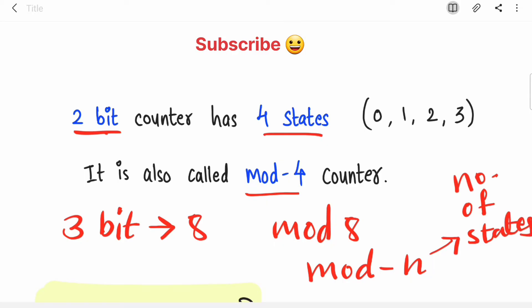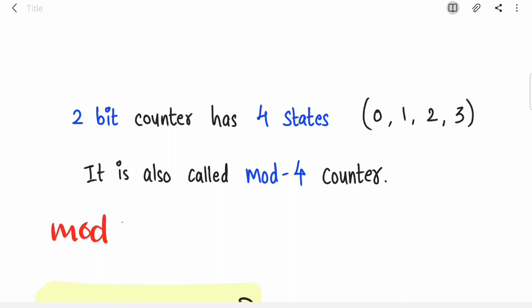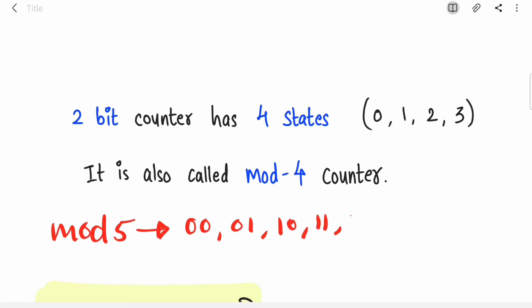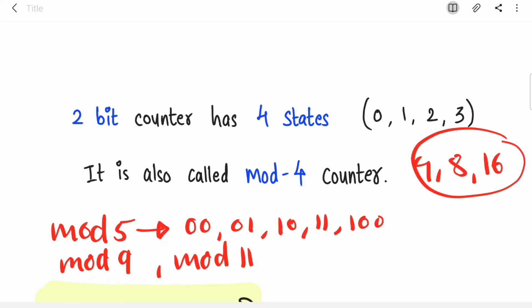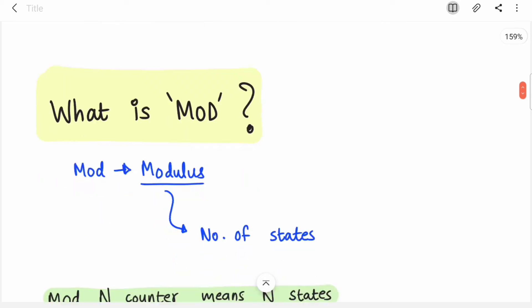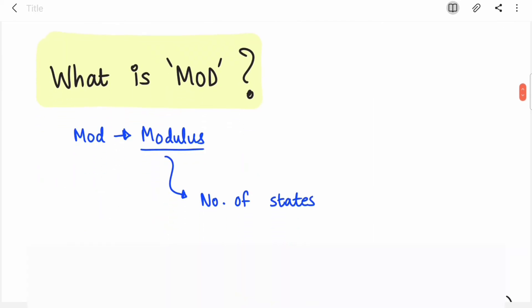Whatever number you put after 'mod' is the number of states. Mod can be anything — mod 5, mod 9, mod 11. For example, if asked to implement a mod-5 counter, you design a counter with states 00, 01, 10, 11, and 100 — 5 states. It's not always 4, 8, or 16; you can design any type of counter. Modulus simply means the number of states.